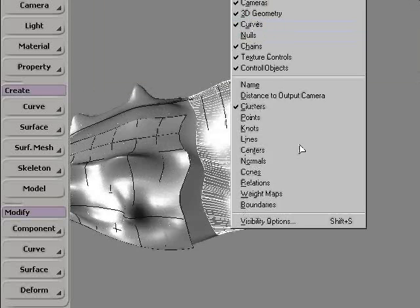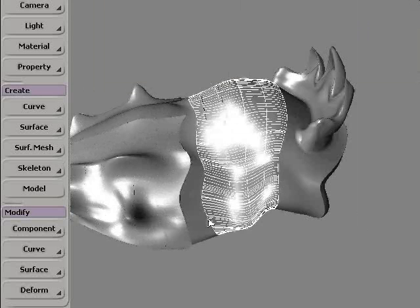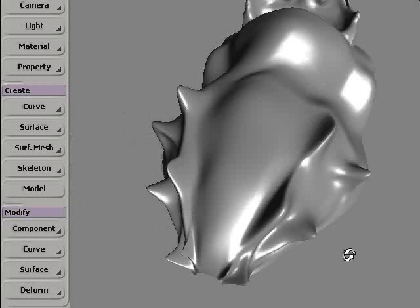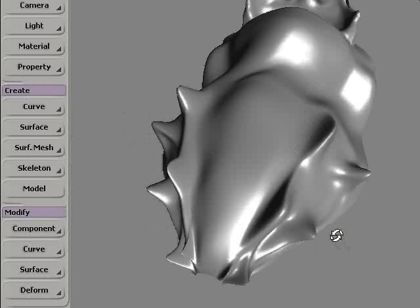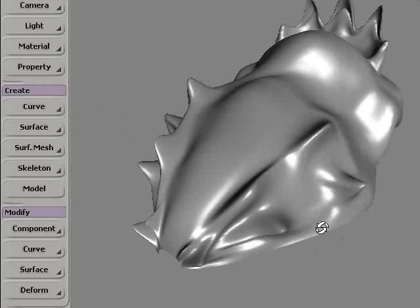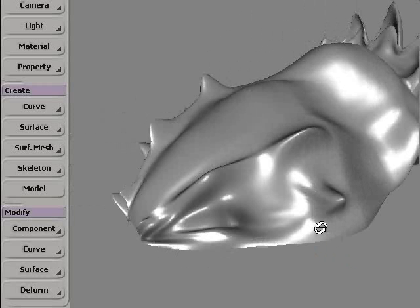I'm going to hide the unnecessary surfaces, and here we have our creature model completely done.